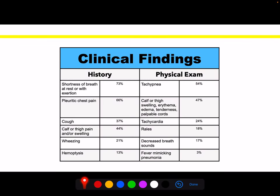When evaluating these patients on history and physical exam, we ask: is there associated shortness of breath, pleuritic chest pain, cough, wheezing? We ask about hemoptysis, though this is only about 13% of patients. On physical exam, document vital sign abnormalities — tachypnea and tachycardia. Look for signs of DVT, decreased breath sounds, and fever, though fever is pretty rare, only about 3% of these patients.